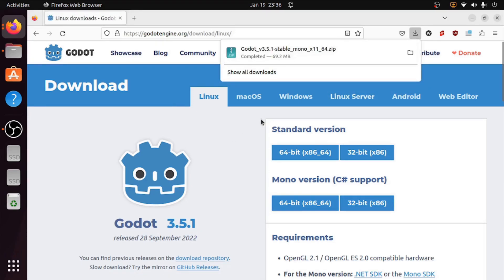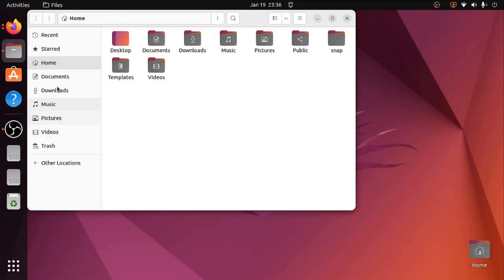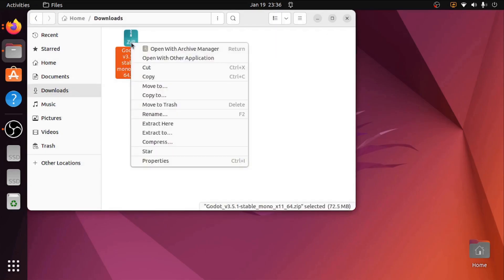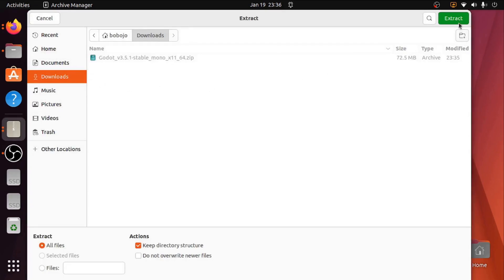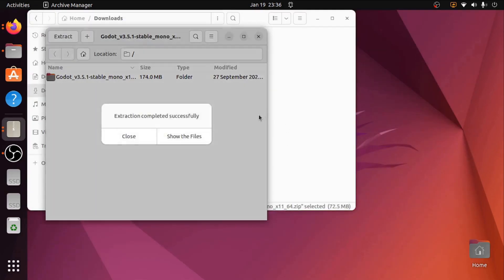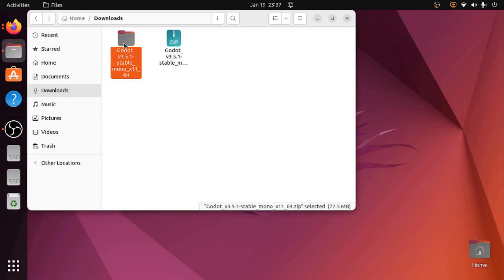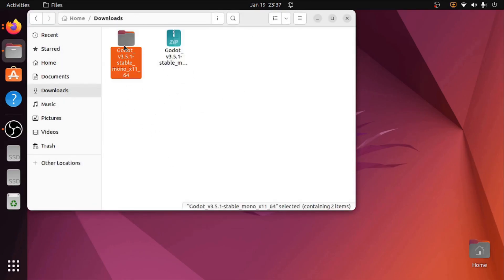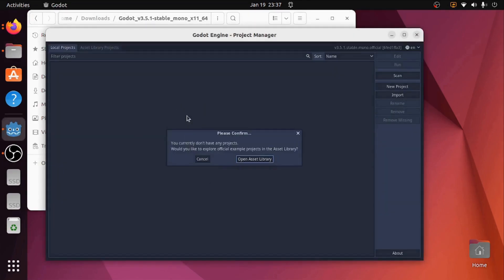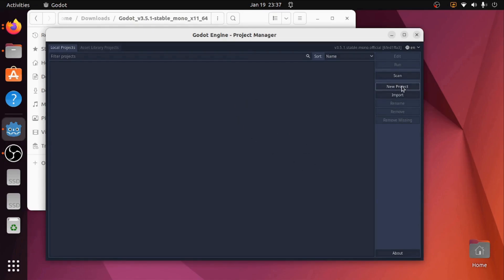Once it has finished downloading, we are going to go to your downloads folder and extract the zip. Once we have that, I'm going to open it, double click on the executable, and it's instantly going to open up Godot. This should work with GD script if that's all you want to do. Right, so that's done.